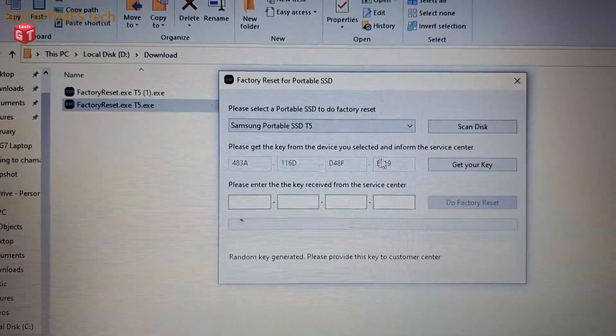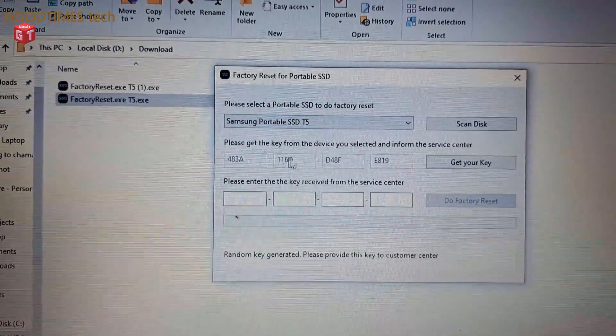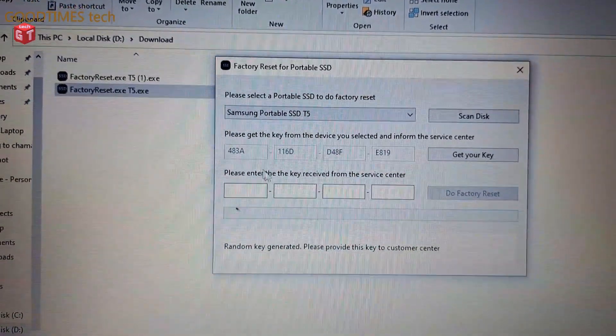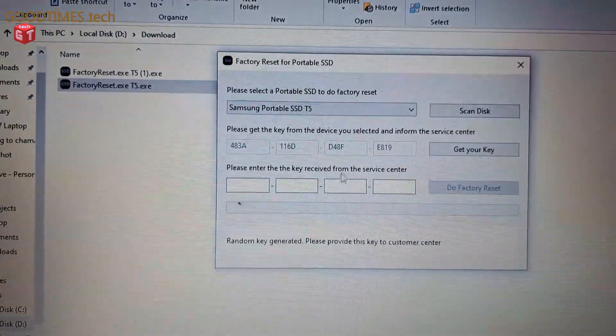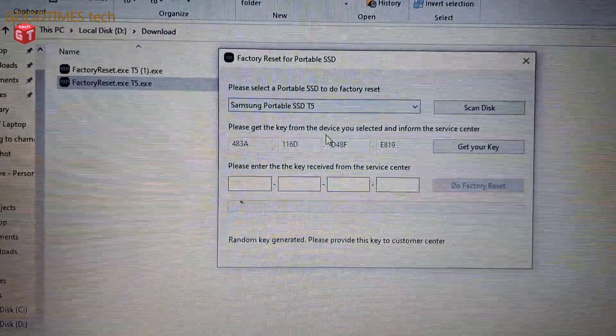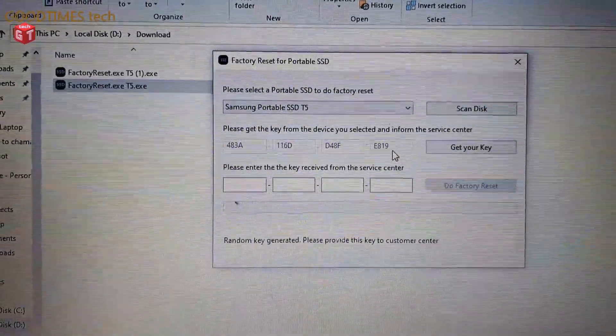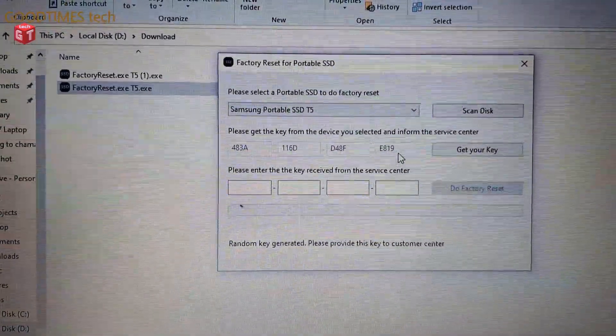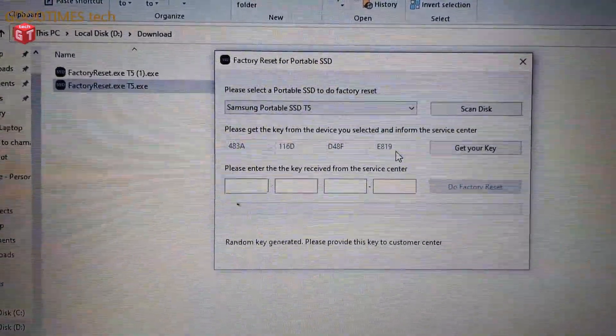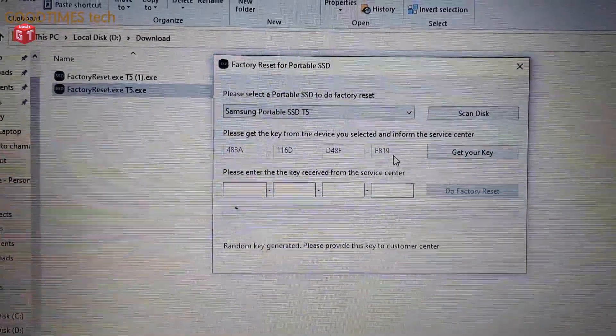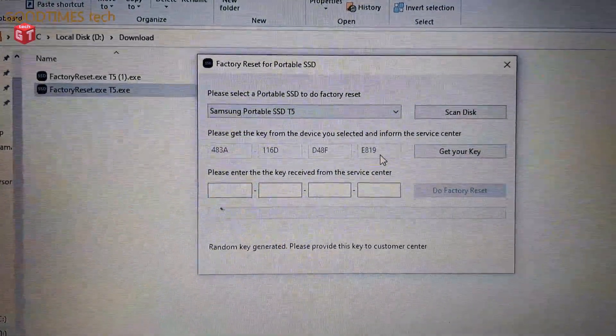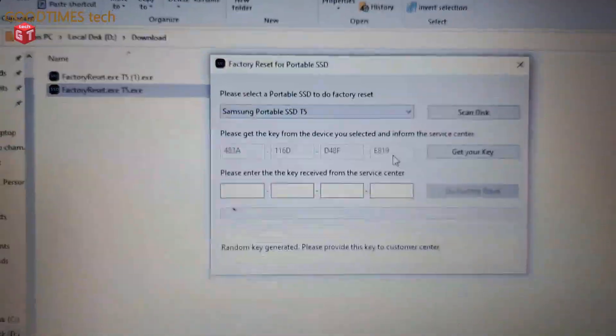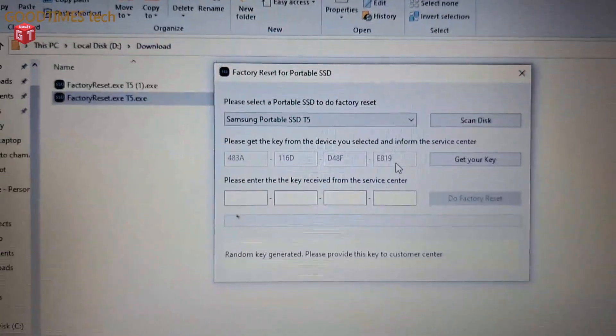I need to email this to the authorized person. Here it says please enter the key received from the service center. So now I will send this key to the service center people. Then when I receive the key I will continue with the flashing or resetting of the hard drive, sorry, of the SSD.